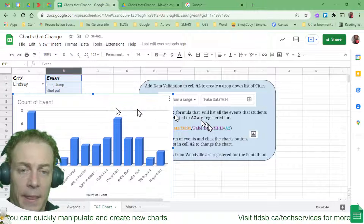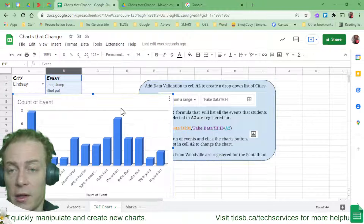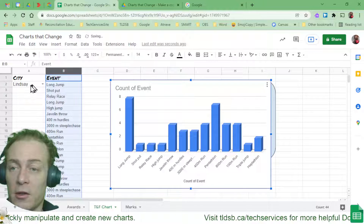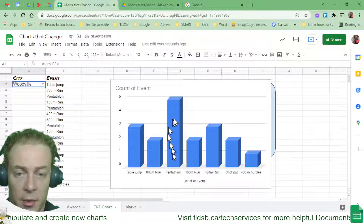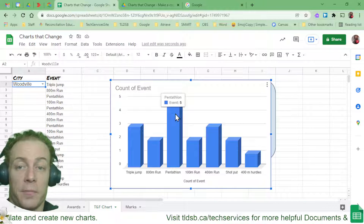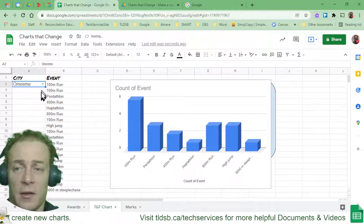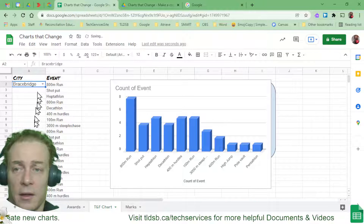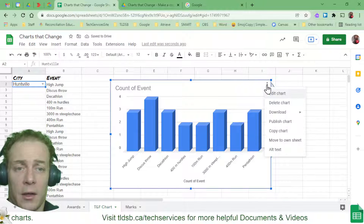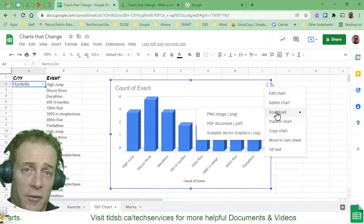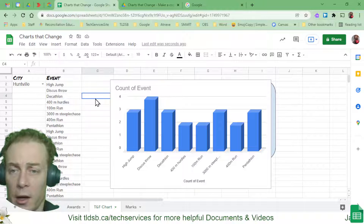The question was: how many kids from Woodville are registered in the pentathlon? I move the chart aside, choose Woodville from the drop-down, and look at pentathlon — it shows five kids. Now every time I adjust the drop-down, different event data appears and the chart adapts itself. When I find a version I want, I can hit the three dots and download the chart as a PNG to drop into Slides or Docs.